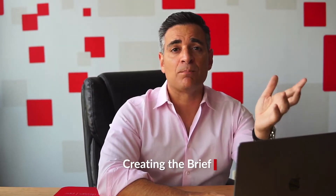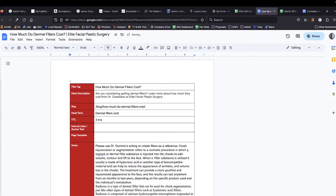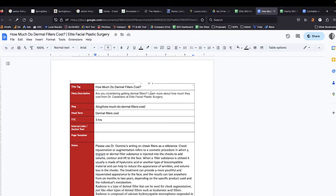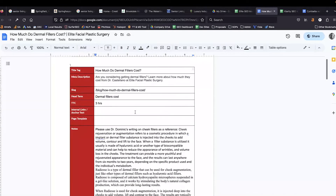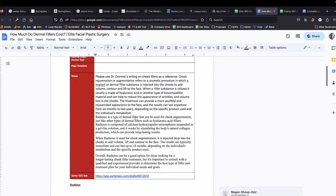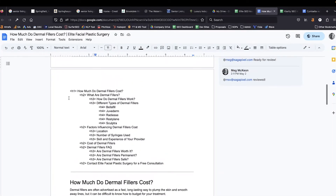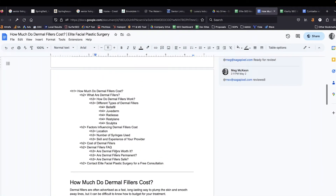Which leads us to the next step: creating the brief. This is the template that we use for our briefs. We have things like the keyword we're trying to rank for — how much dermal fillers cost — the title tag, meta description, the slug, the head term we're trying to target, and here we include some notes. The next step is to create the outline, and this is typically going to get generated by looking at what is already ranking in the search results.